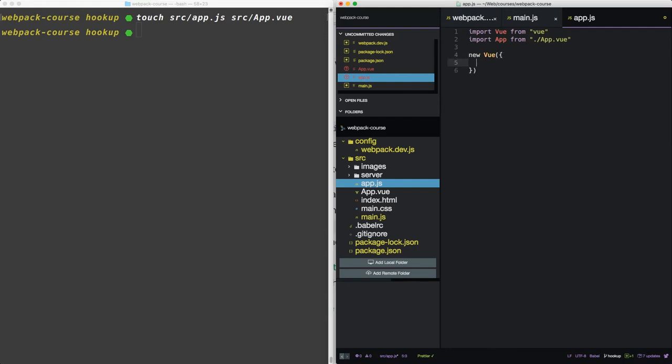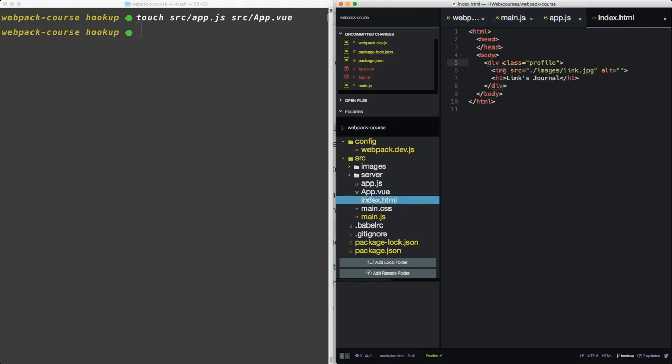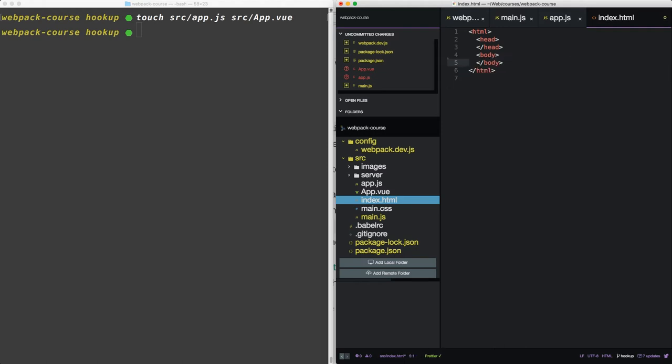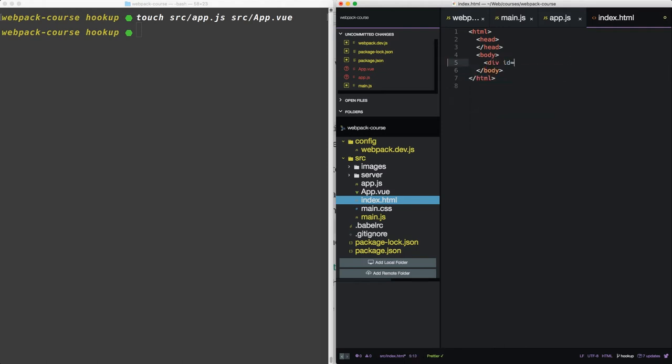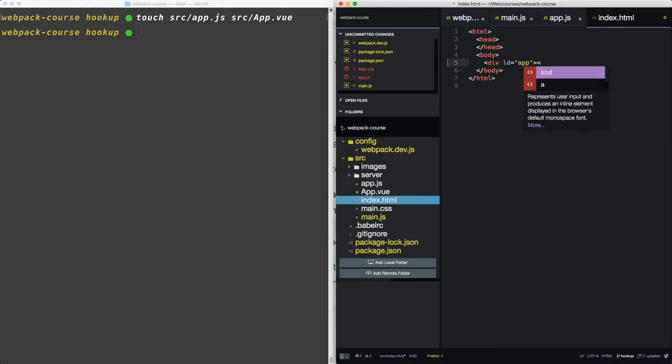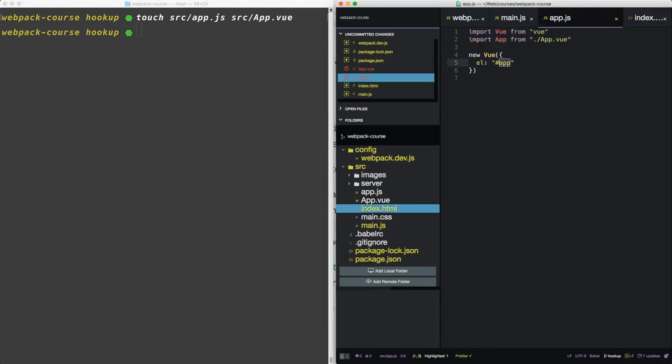The first property is el. That stands for element, and that's going to be the ID or other selector of the element we want to use to root our Vue.js app. So if you go over here to index.html, you can see we have our old body and profile. So if we cut out the profile, and replace this with a div id app, now that matches this.